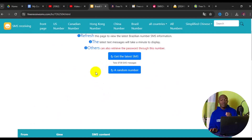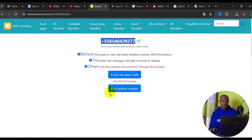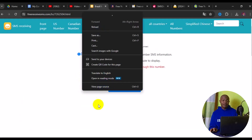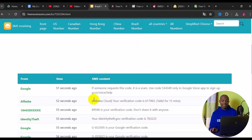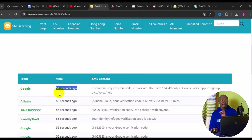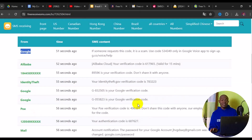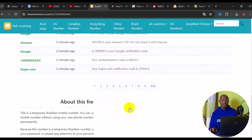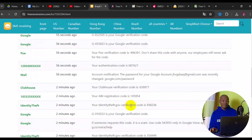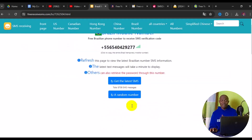After you have used the number, come back to this page and click refresh, or right-click and reload the page. After you reload, scroll down to get your verification code. The last person that used this number was 51 seconds ago and used it on Google — you can see people are using it continuously from different platforms.